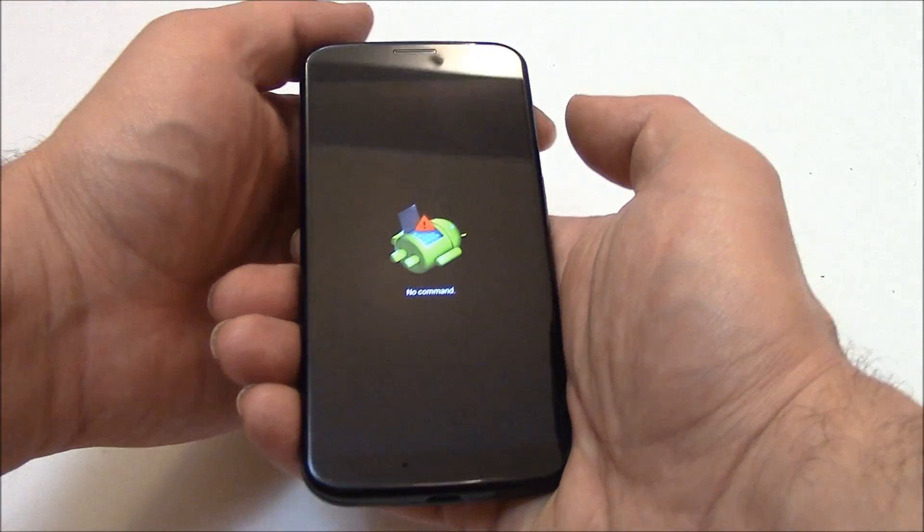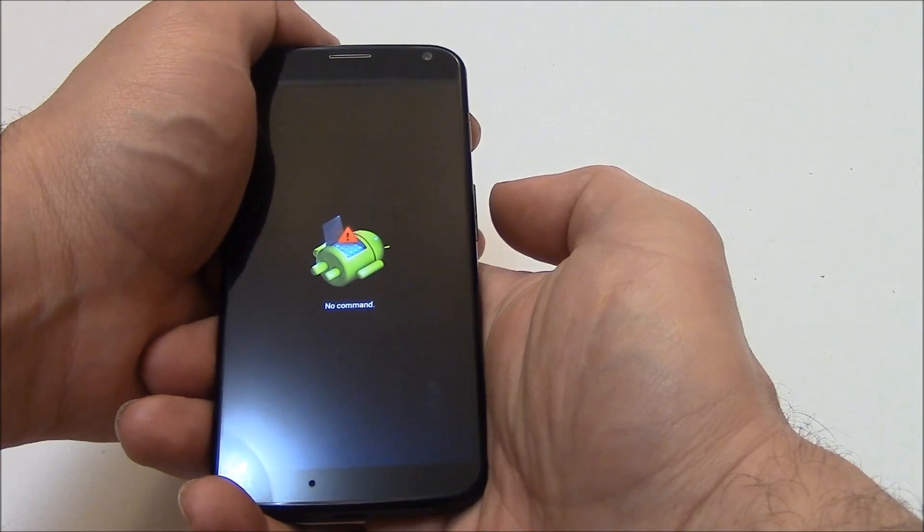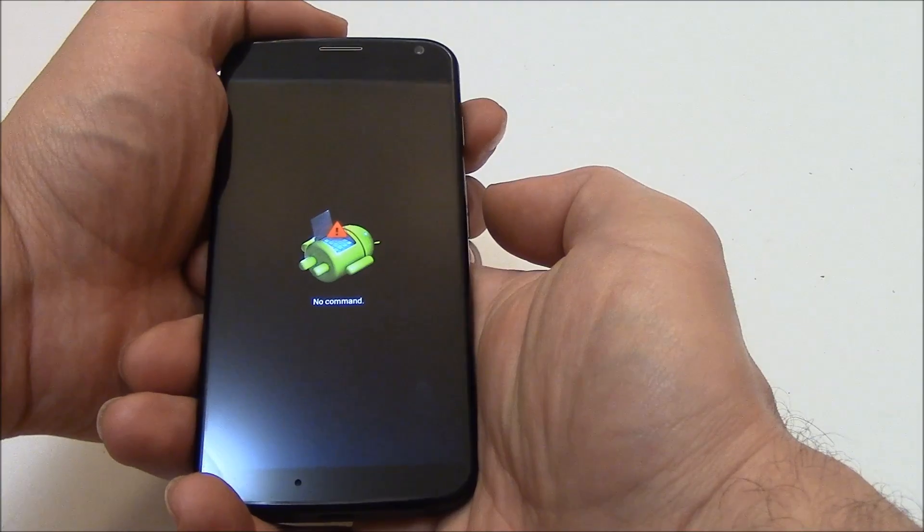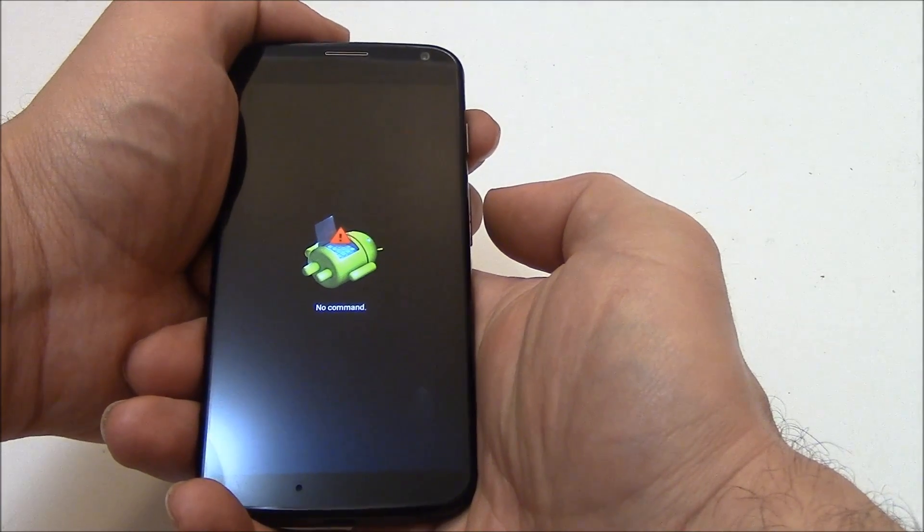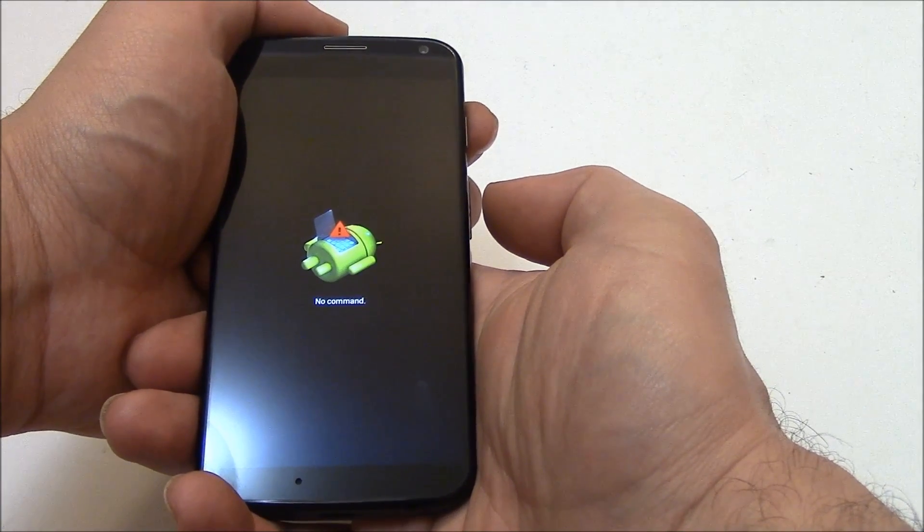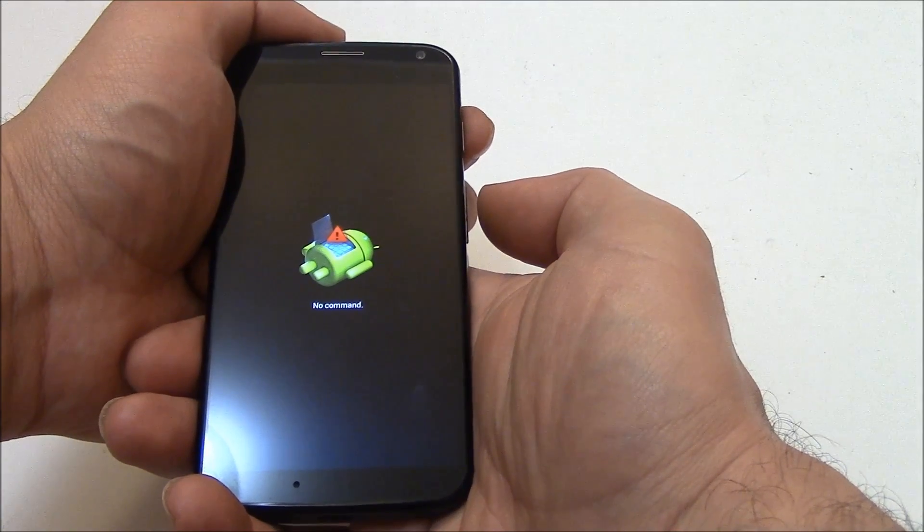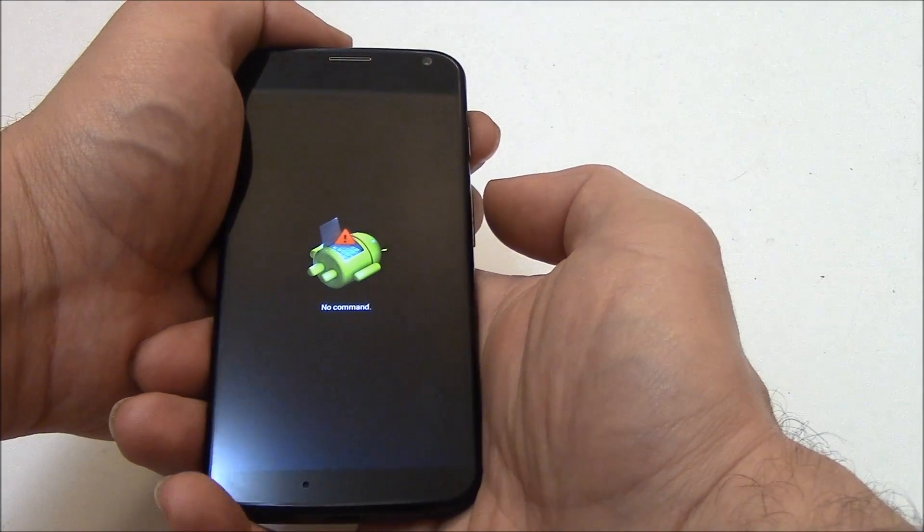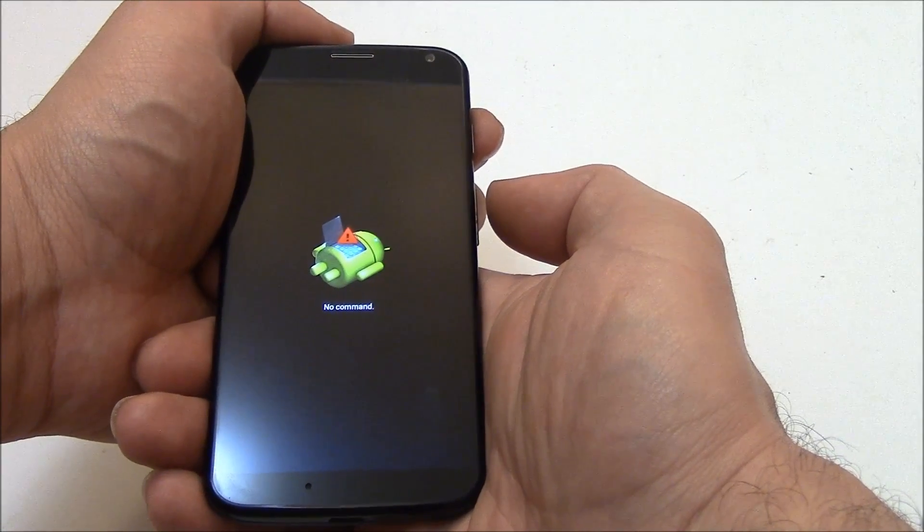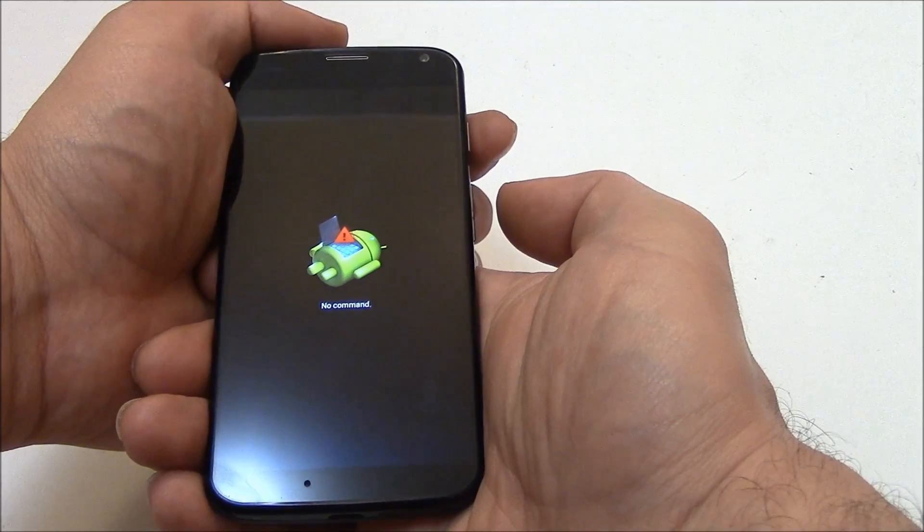All you need to do is press and hold down the power button, and then just tap the volume up button, and then you can let go of both of the buttons.